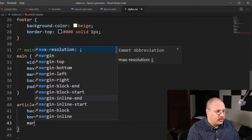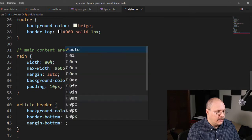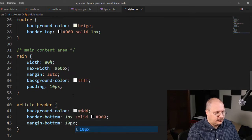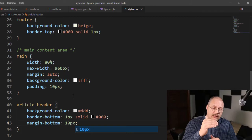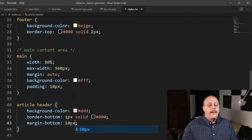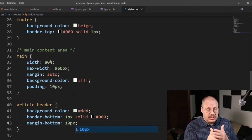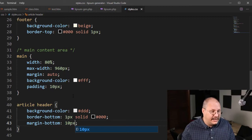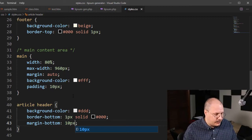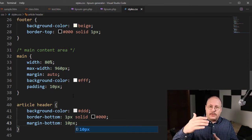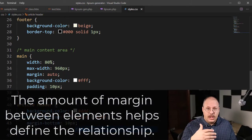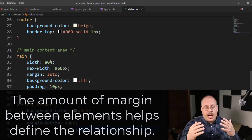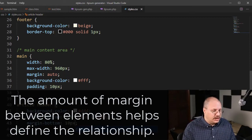I'm then also going to create a margin on my bottom of 10 pixels. This will help create a little bit further separation, but still allow it to be close enough that we know that the article body is going to be with the header. I don't want to create too much separation because then I start to disassociate the two different elements.